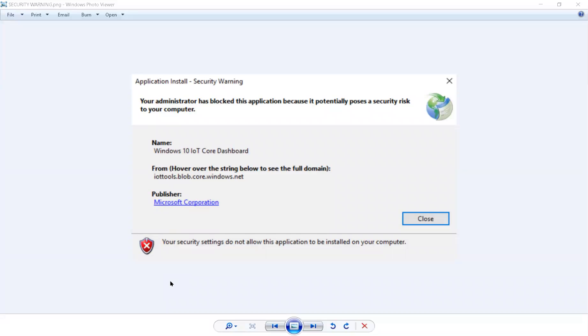Have you ever tried to install a program or download a file and you're receiving a message that looks like this?